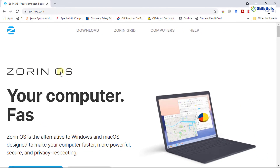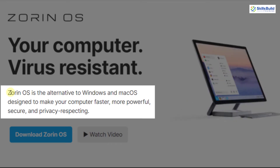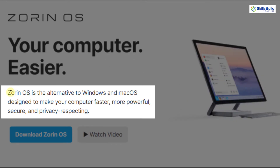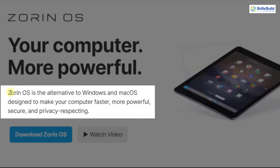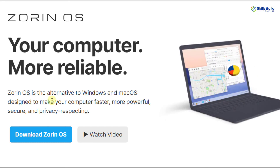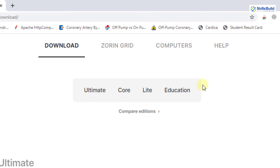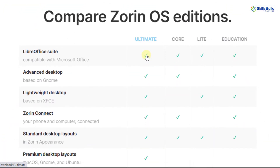On the official website you can see it says Zorin OS is the alternative to Windows and Mac OS — designed to make your computer faster, more powerful, secure, and privacy-respecting. To download, click the download button. There are four editions: Ultimate, Core, Light, and Education. You can click the comparison table to see what is suitable for you.